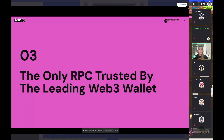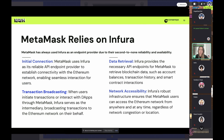Infura is the only RPC trusted by the leading Web3 wallet — MetaMask relies on Infura. For the initial connection, MetaMask uses Infura to connect to the gateway, working on the back end to connect you to Ethereum or whichever network you choose, including test nets. Also for transaction broadcasting — whenever you initiate a transaction, whether sending ether or interacting with a contract, Infura is on the back end acting as the intermediary speaking to the network on your behalf.